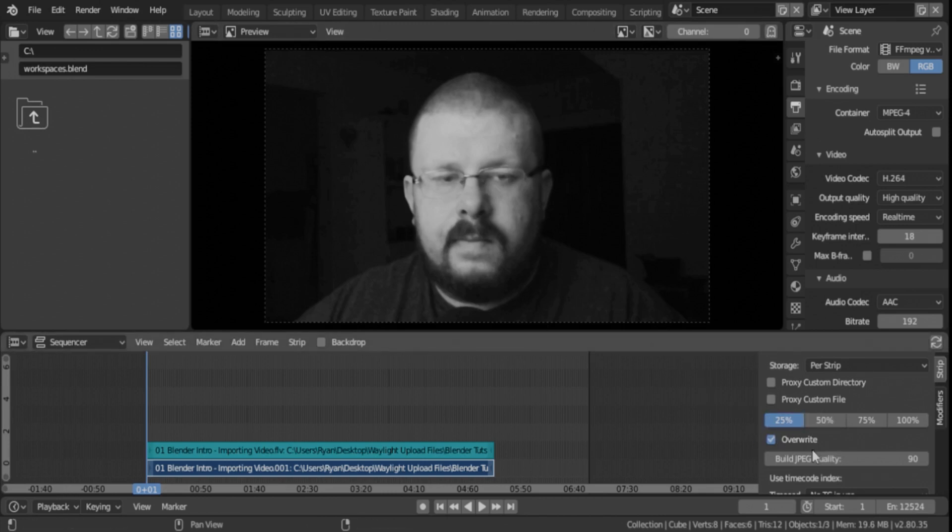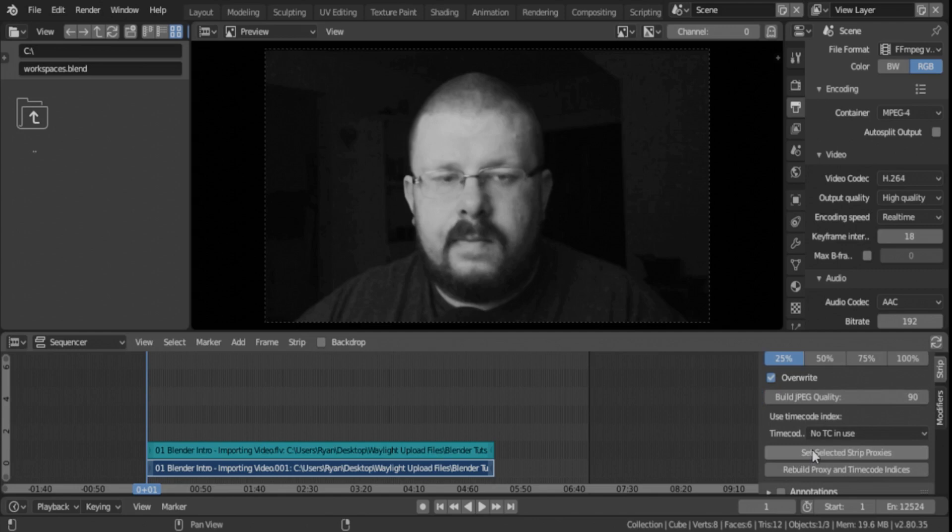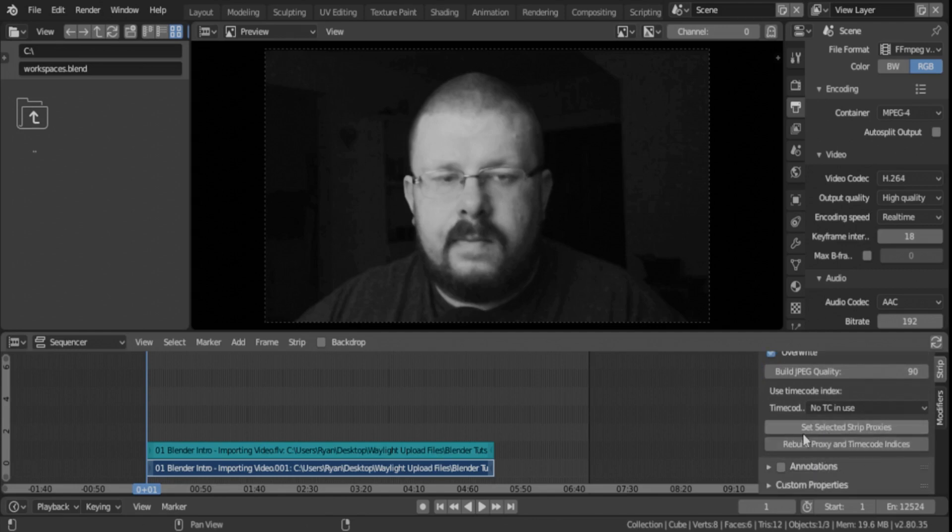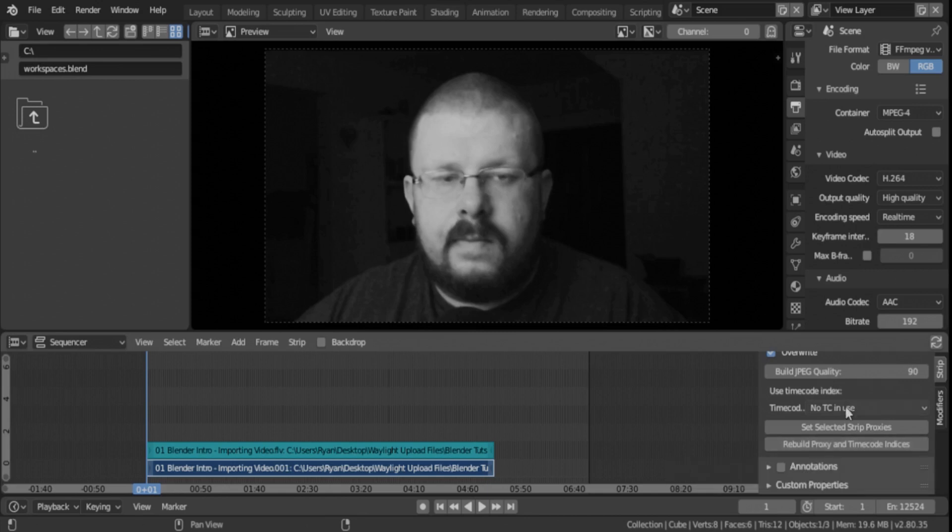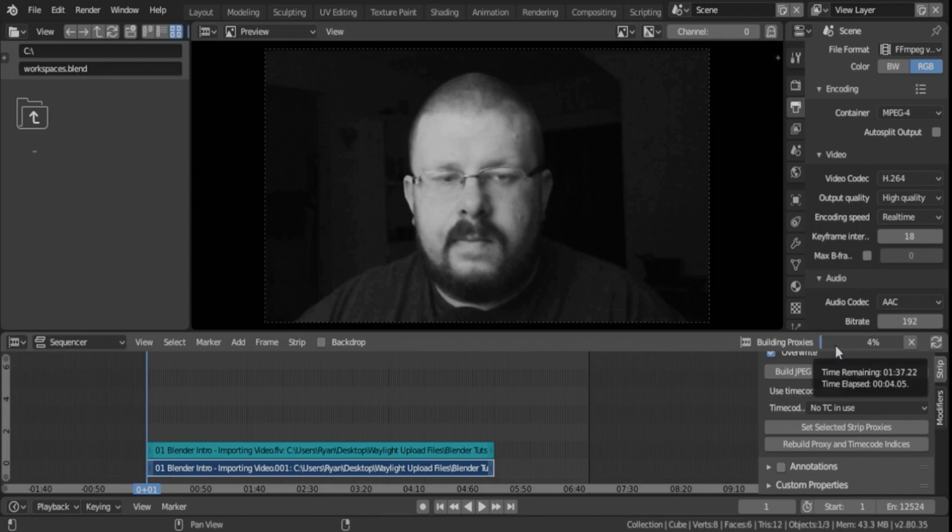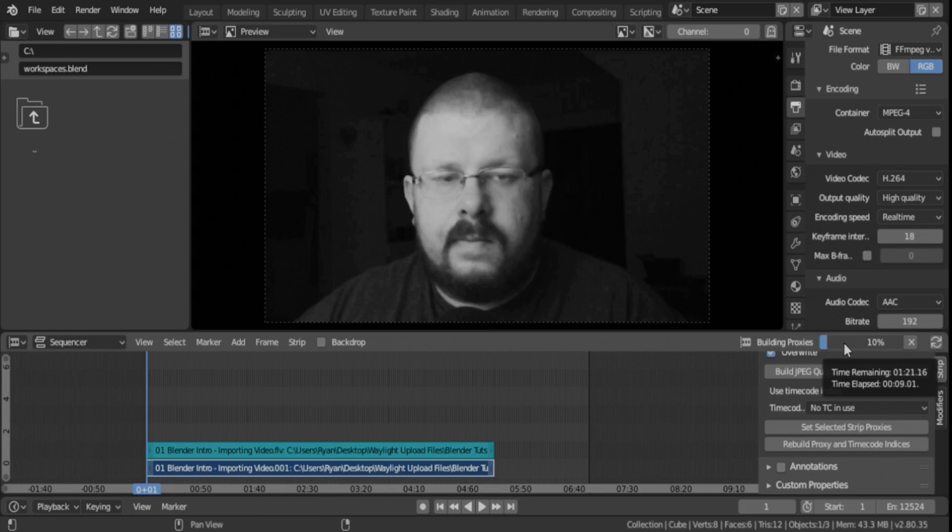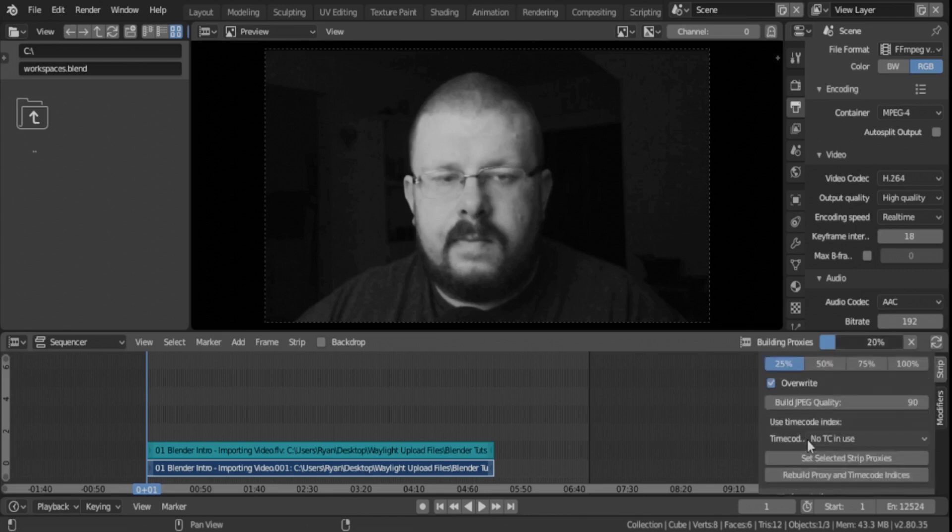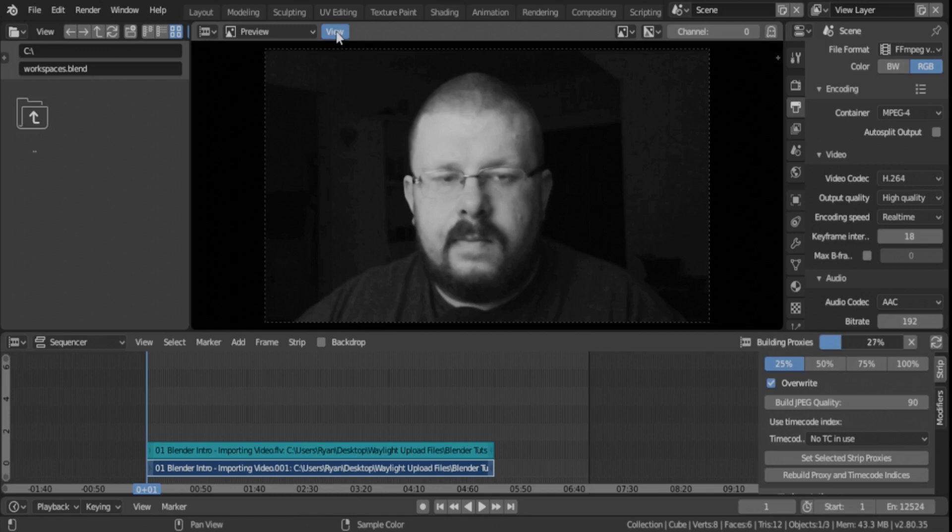So I'm going to run down here and click rebuild proxy and timecode indices. And when I click this, you see right here, there's a loading or a progress screen or progress bar showing how long it's taking. It says it's going to take a minute and a half, which isn't too bad. It's about a six minute clip. Really not bad at all. It's rebuilding it at 25%. While it's doing that, we can do some other things.